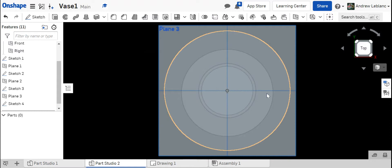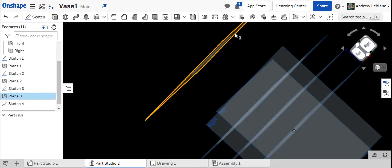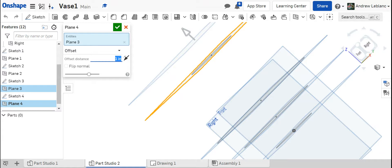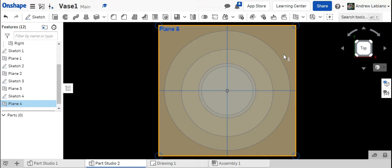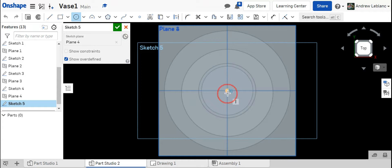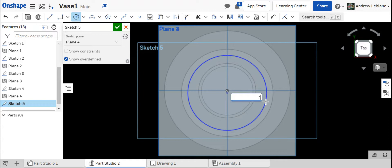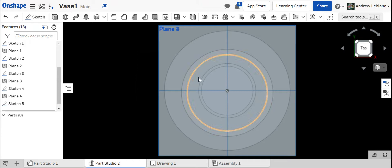One more to go. I'm going to click on the latest plane that I did. Create a new plane and the reference for this one will be two inches up from that latest plane. Click on this, a little bit of the top view, sketch up here and our final circle is going to be 3.5. We'll go ahead and check that off.